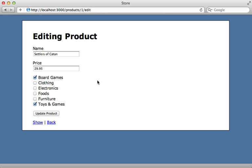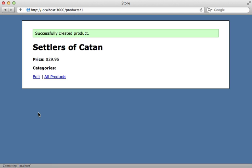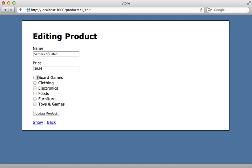Let's try this out by reloading the page and unchecking everything. Now when I submit this, all categories are removed. That works.